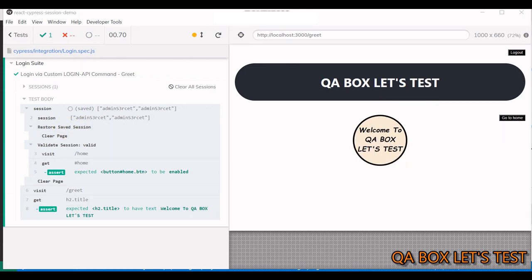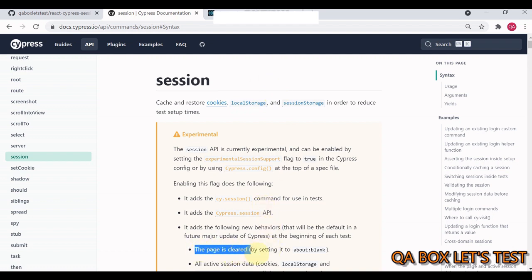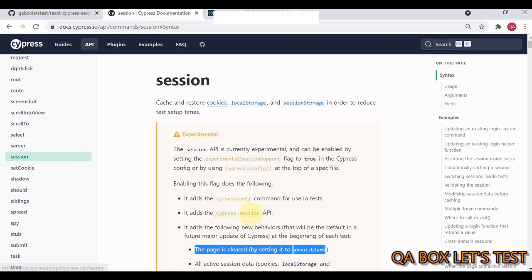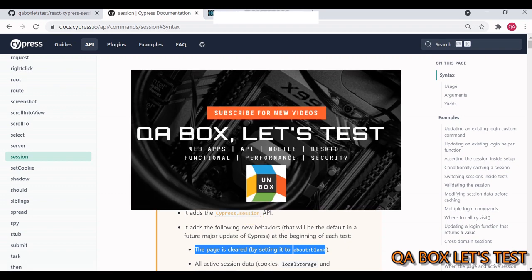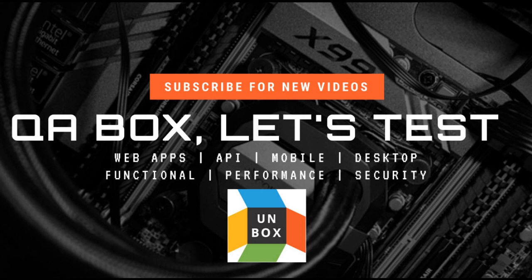So this is about the new cy.session command. I think this is very helpful. This is going to speed up your execution time. However, you have to be watchful of the fact that now, since this is clearing out the page, you have to use the cy.visit after you invoke the cy.session. You may need to adjust your existing solution if you want to use this. And you should definitely use this. It's a great feature. So I hope you like this. Thanks for watching.